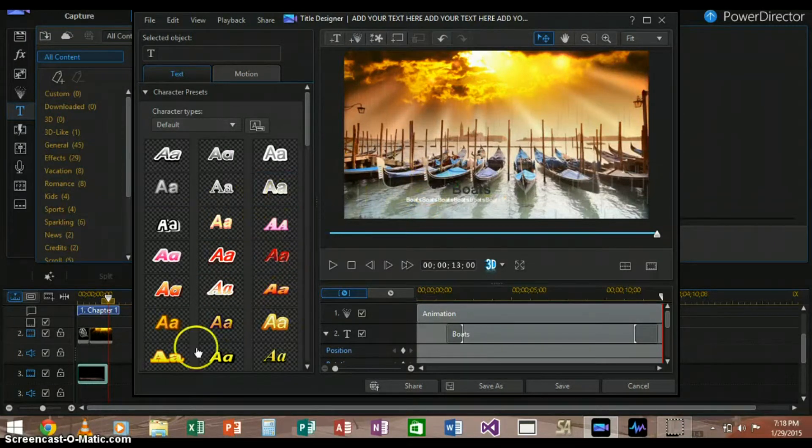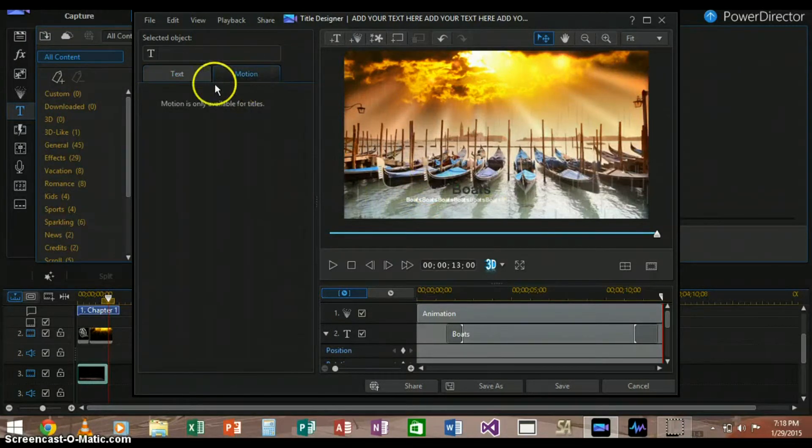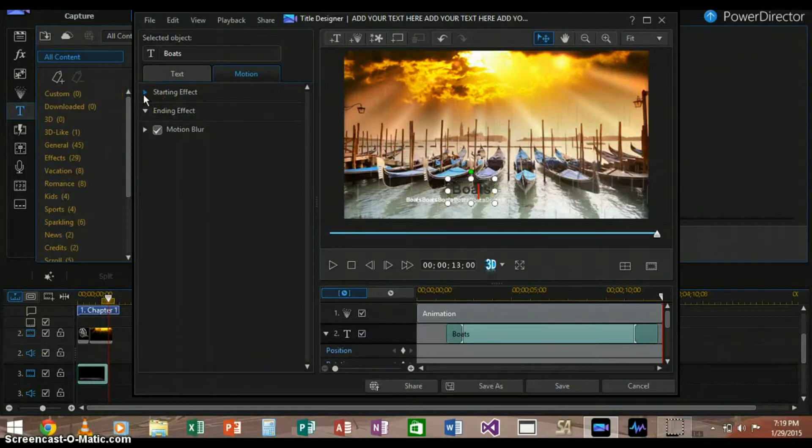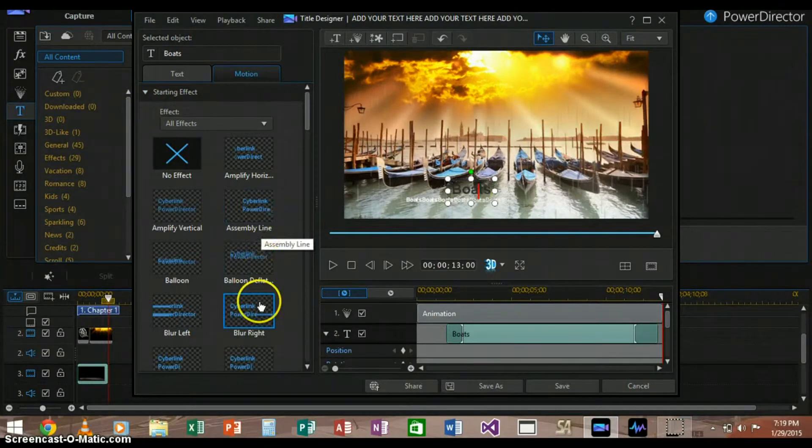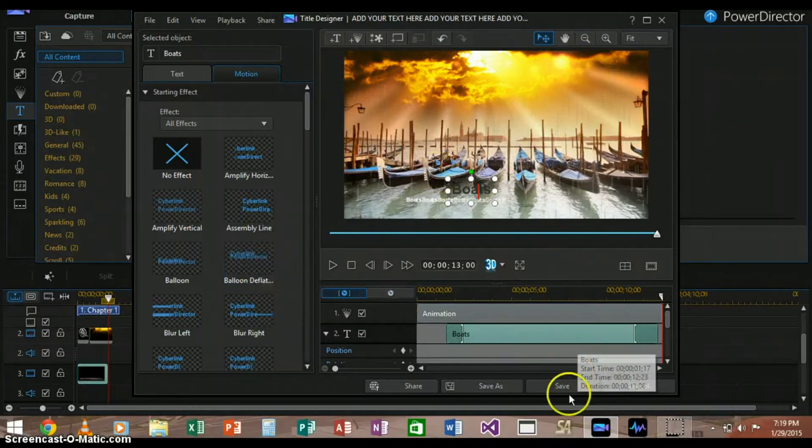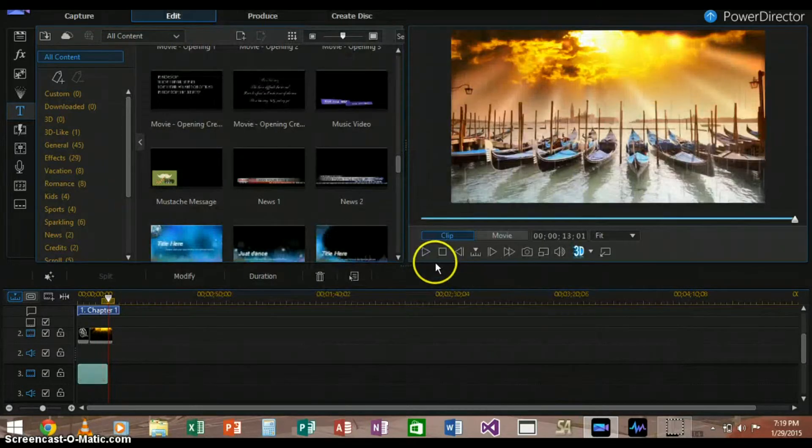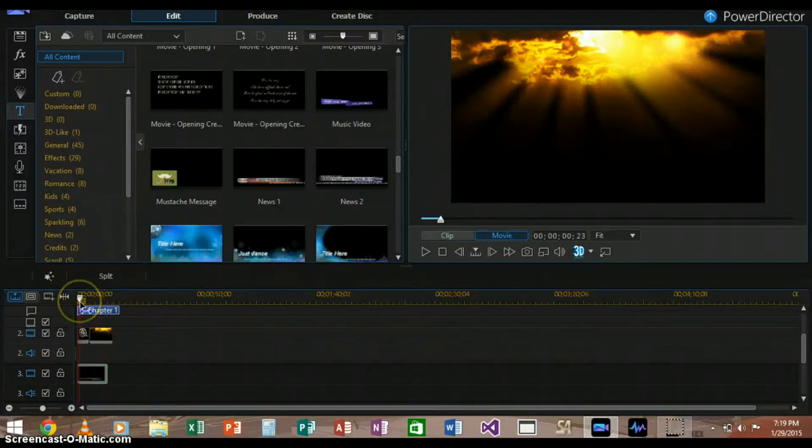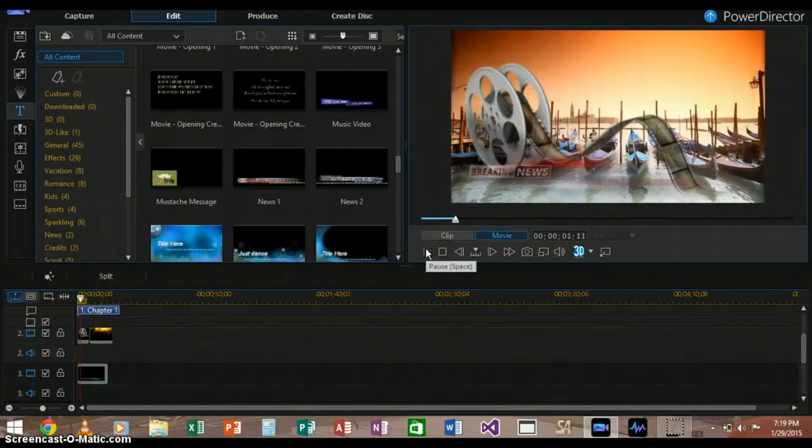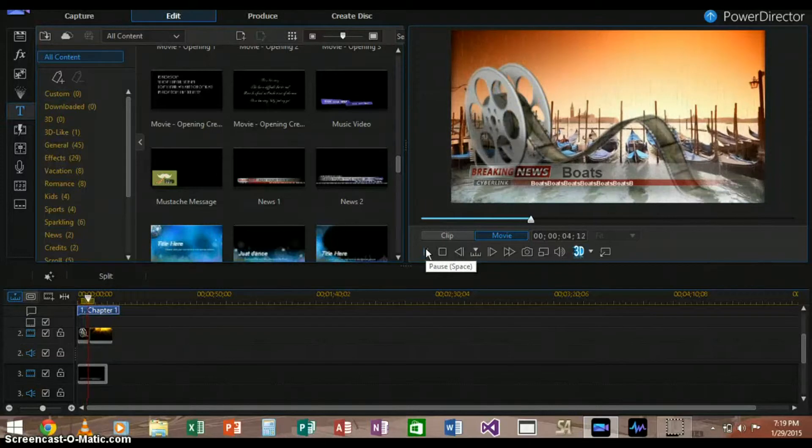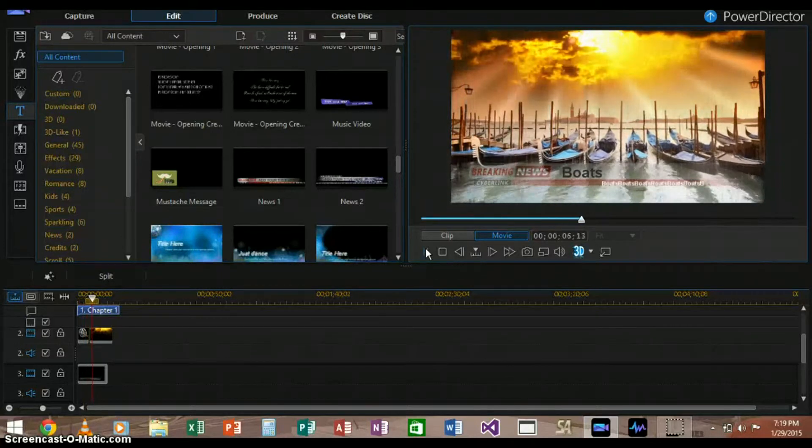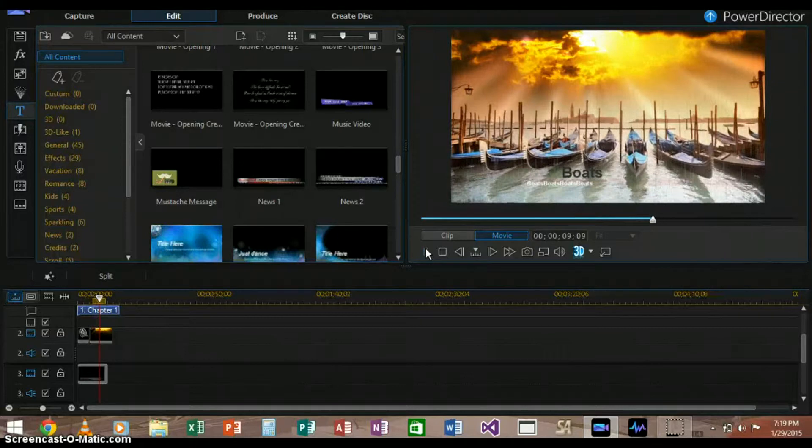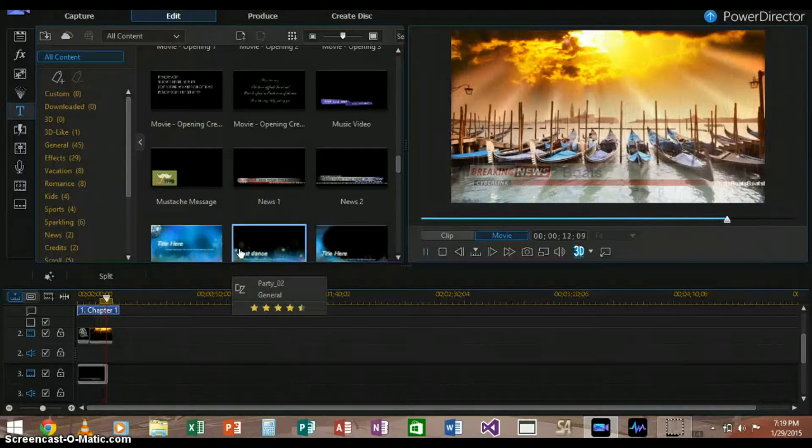Now let's add the title. We can change the different types of title styles. We can also change the motion of the title, so the starting effects, and it shows you a preview of the starting effect there once you hover over it. So let's not do that now. Let's just save it as it is.